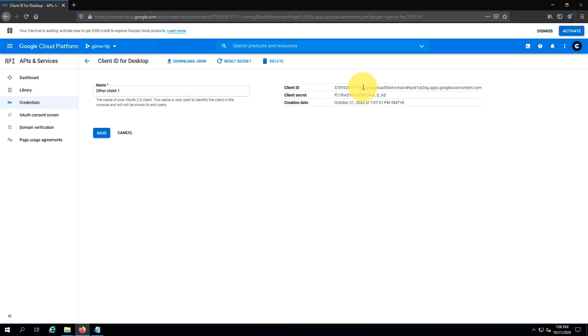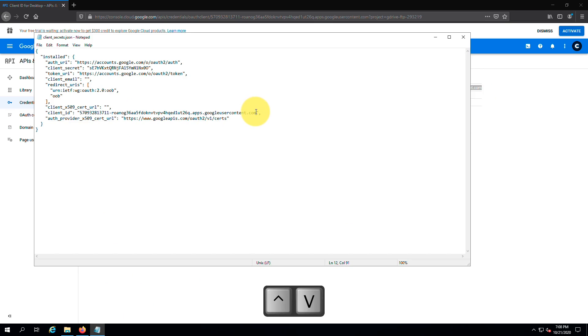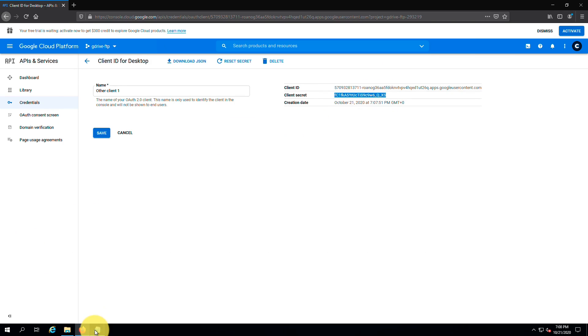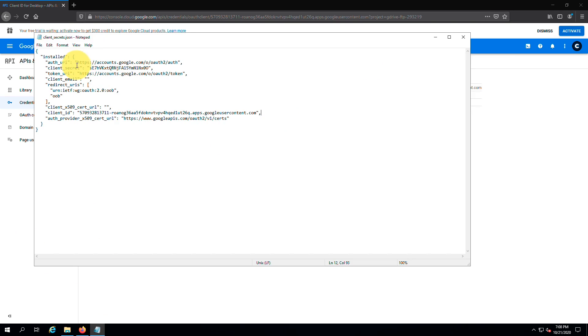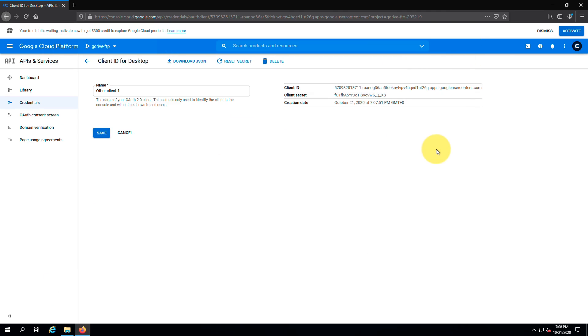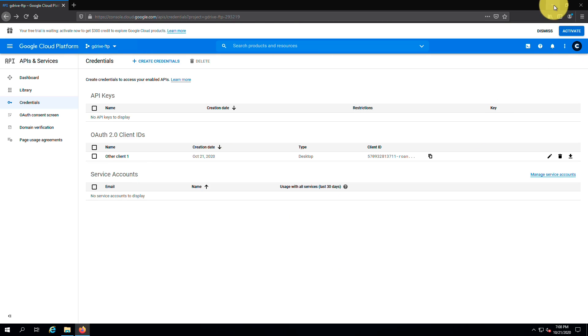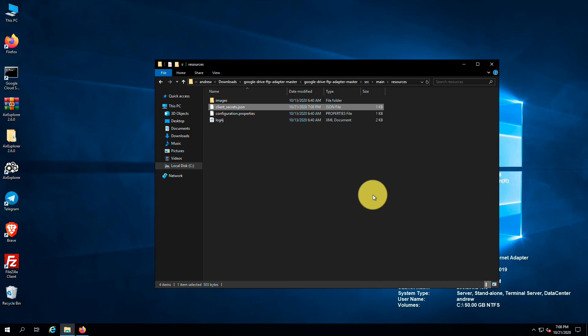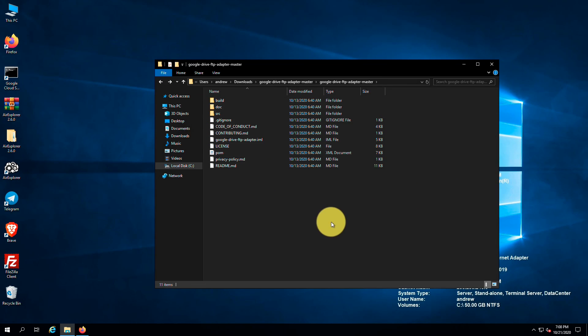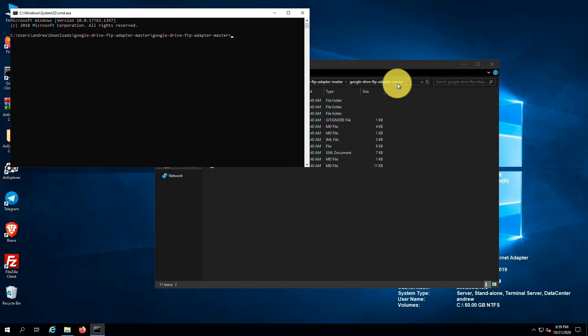From here, copy your client id and secret and replace the ones in the file with yours. Next save the file and close the editor. Right, now it is time to build the FTP adapter using Maven. First go to the project's root and type cmd in the address bar. Then hit enter. Now we can build the adapter using this command.